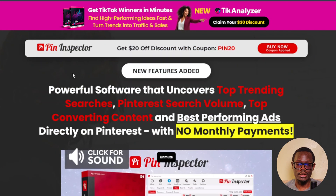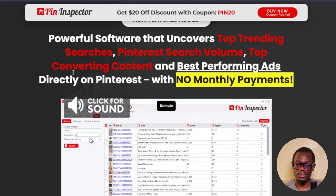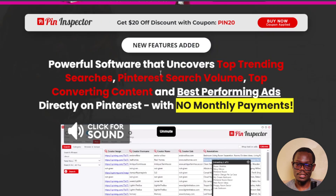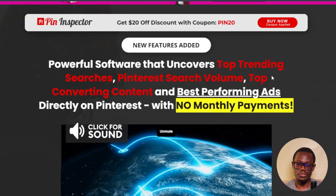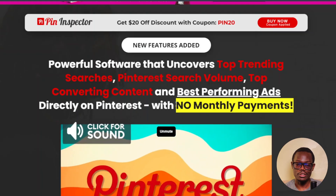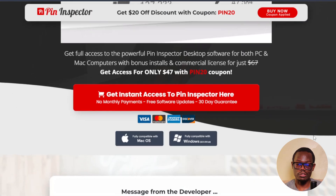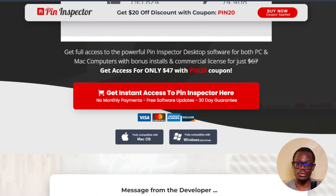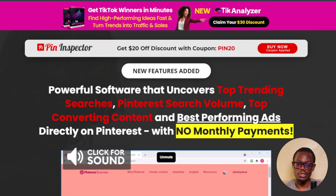Another tool is pininspector.com — this is a paid tool at about $47, but it's a one-time payment. It uncovers top trending searches from Pinterest search volume, top converting content, and best performing ads directly on Pinterest. It's kind of like a keyword research tool — especially recommended if you're serious about Pinterest, as it saves you a lot of time finding the correct pins to use.